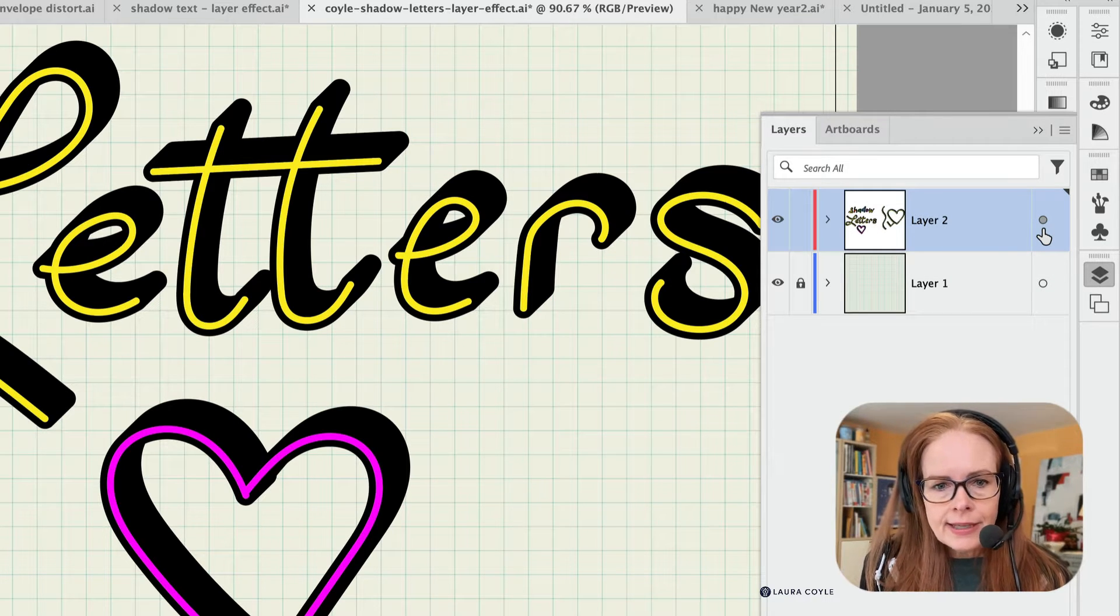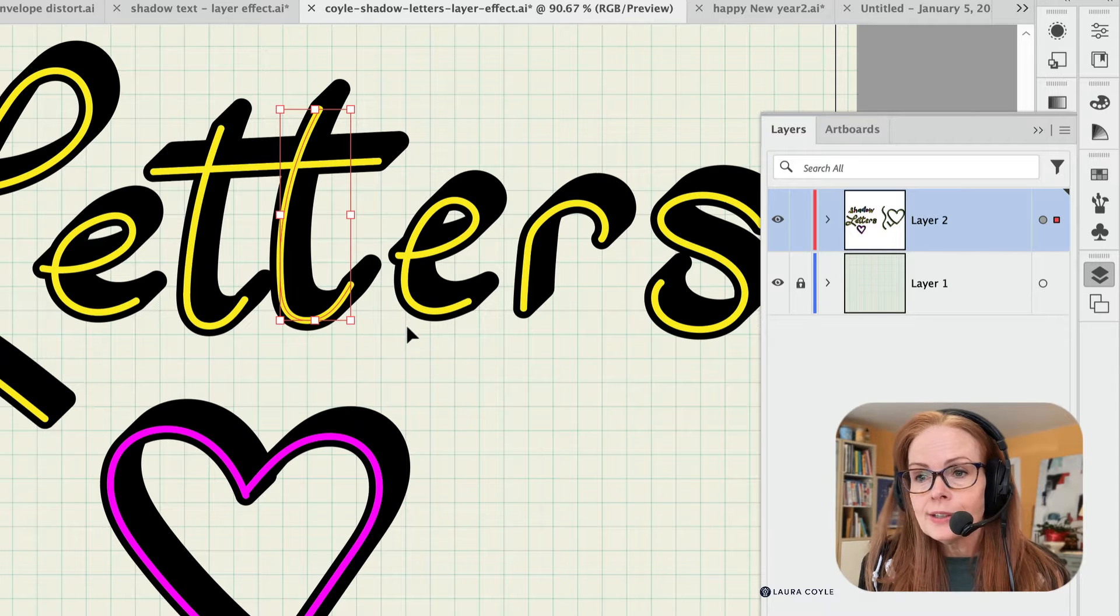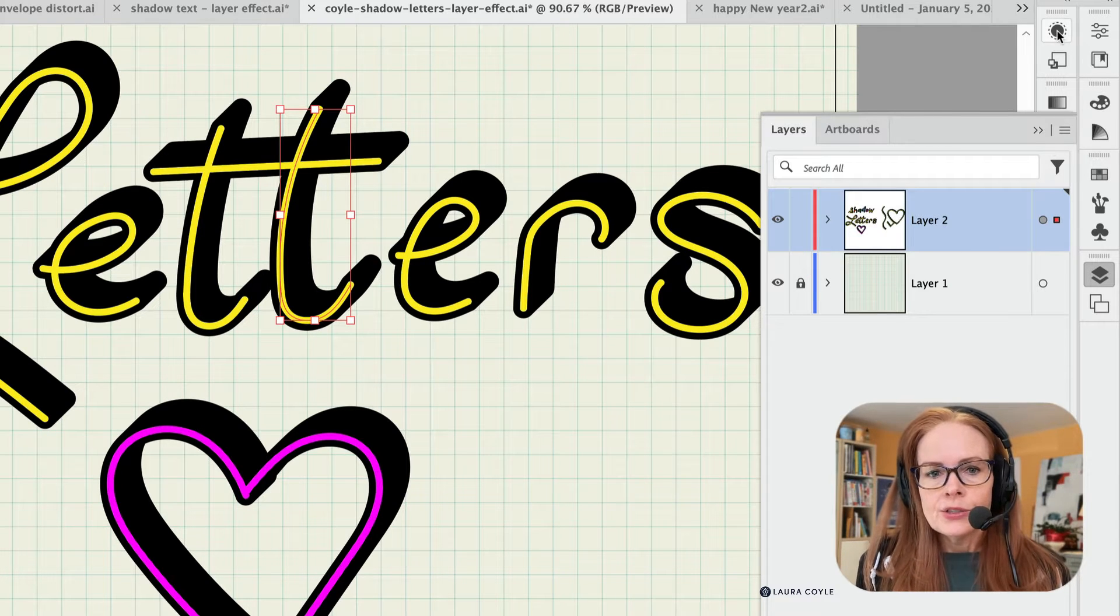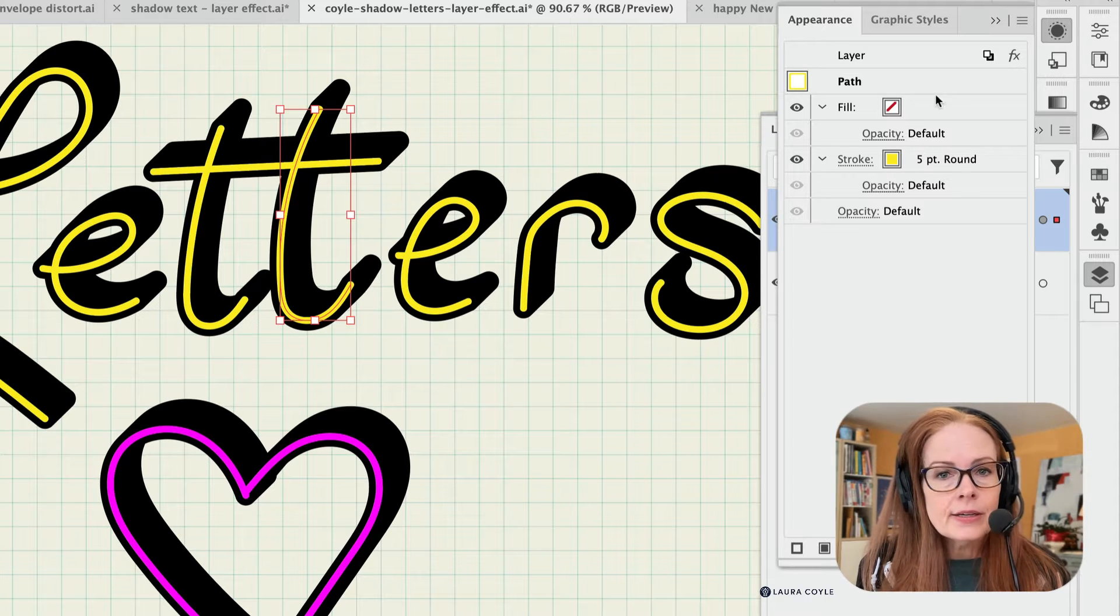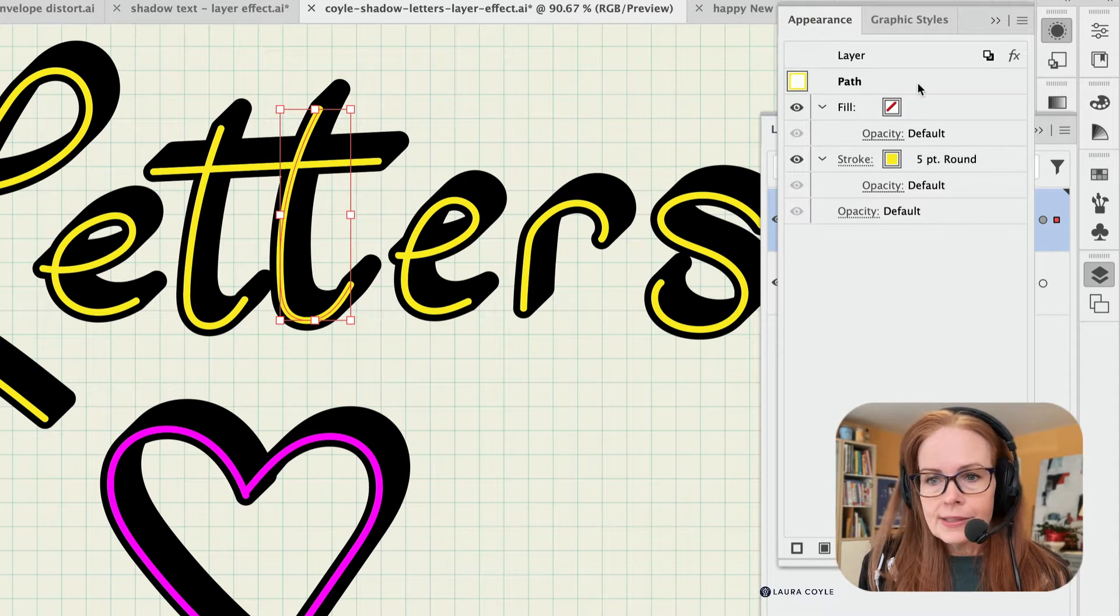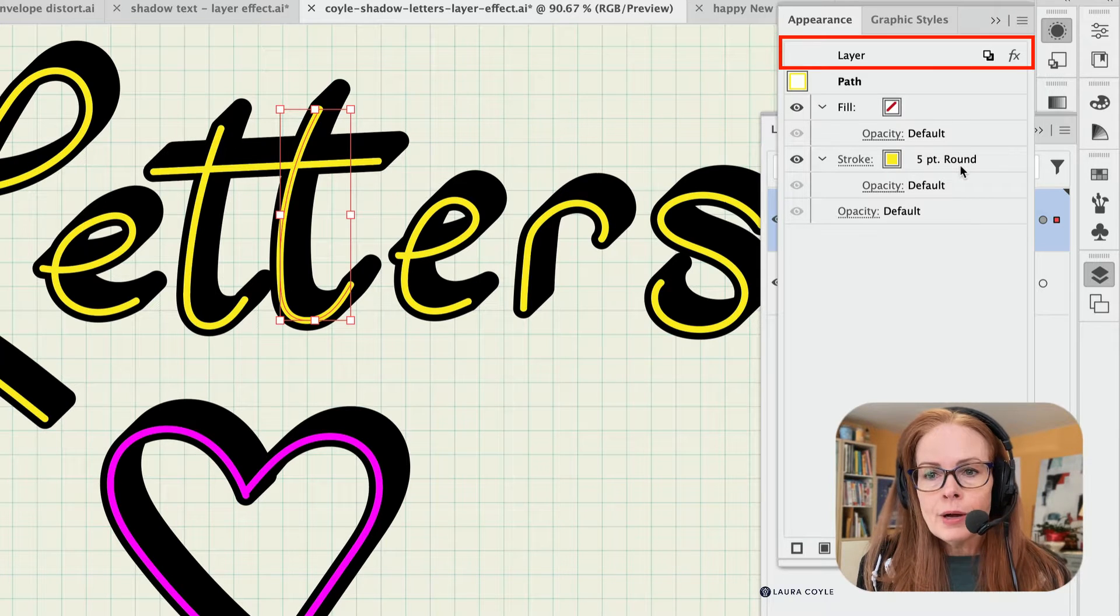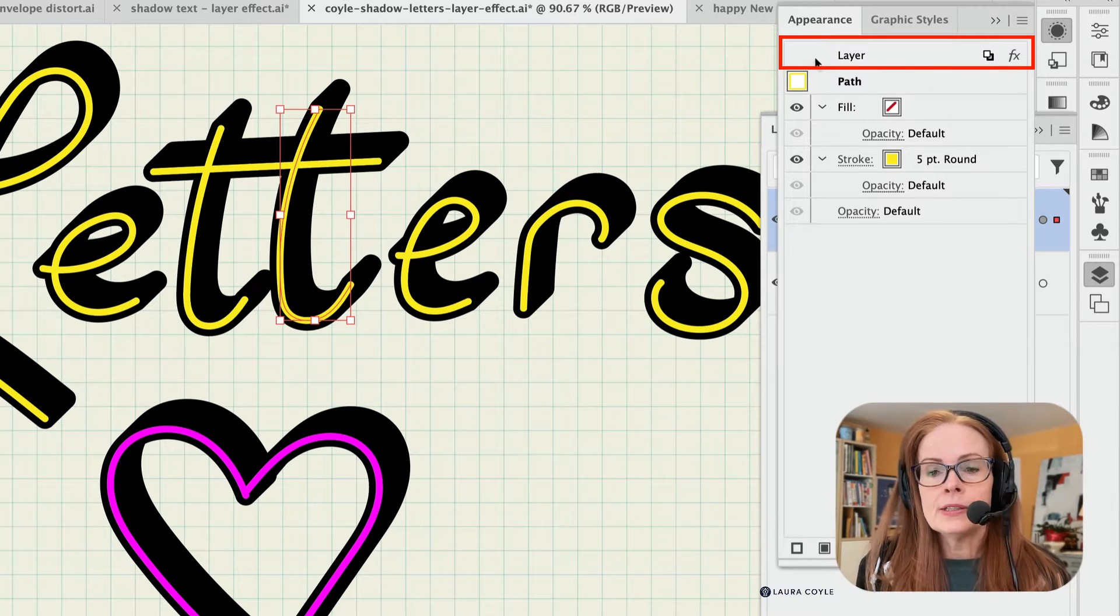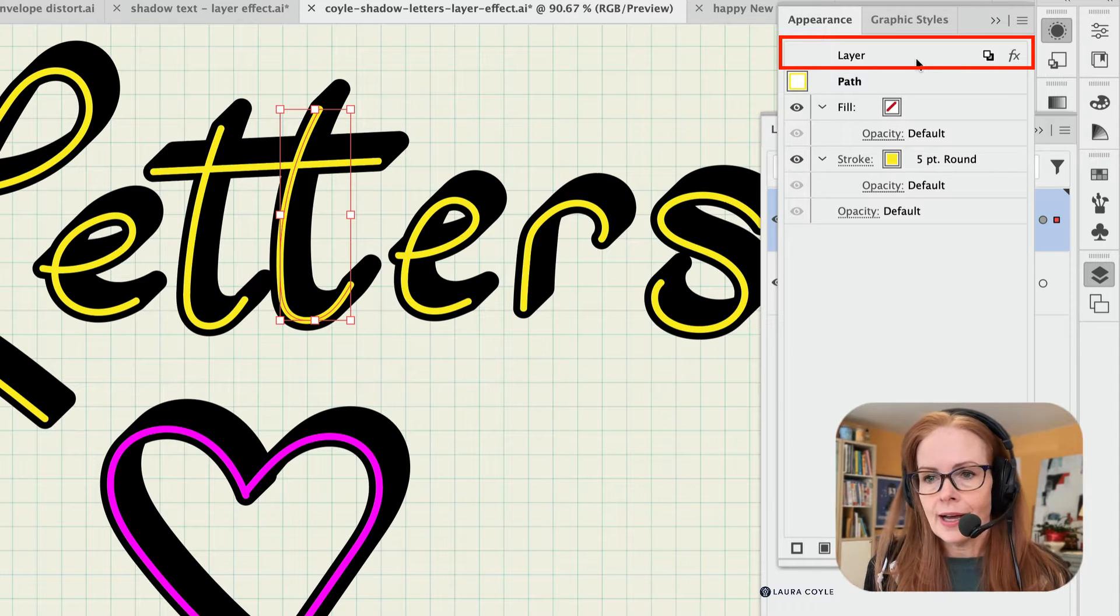Let me go ahead and select one of these letters, and we'll look at it in the appearance panel. So you can see with that one stroke selected there, right here, it says path. It's yellow. It's got a five point round brush on it. And above, at the very top of the appearance panel, we can see there is a layer effect applied.